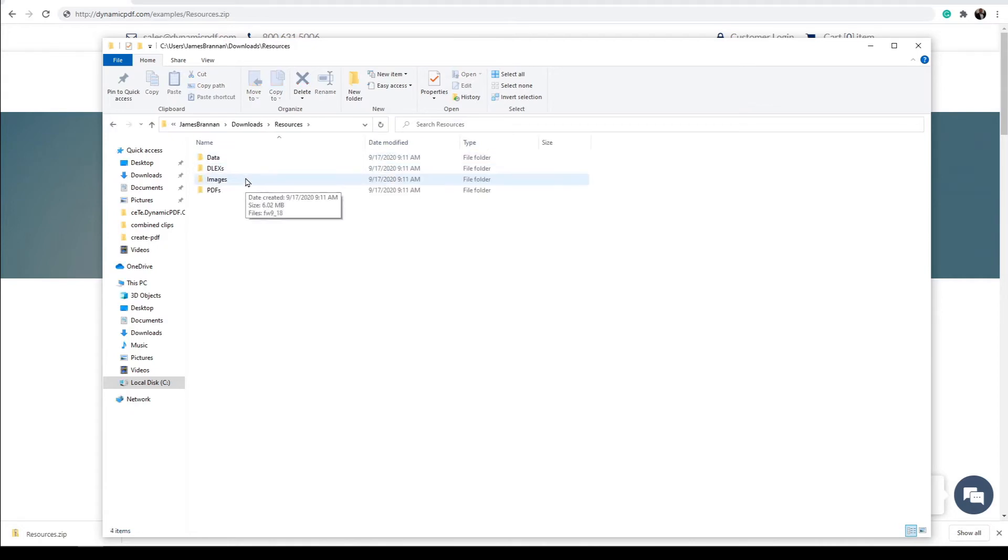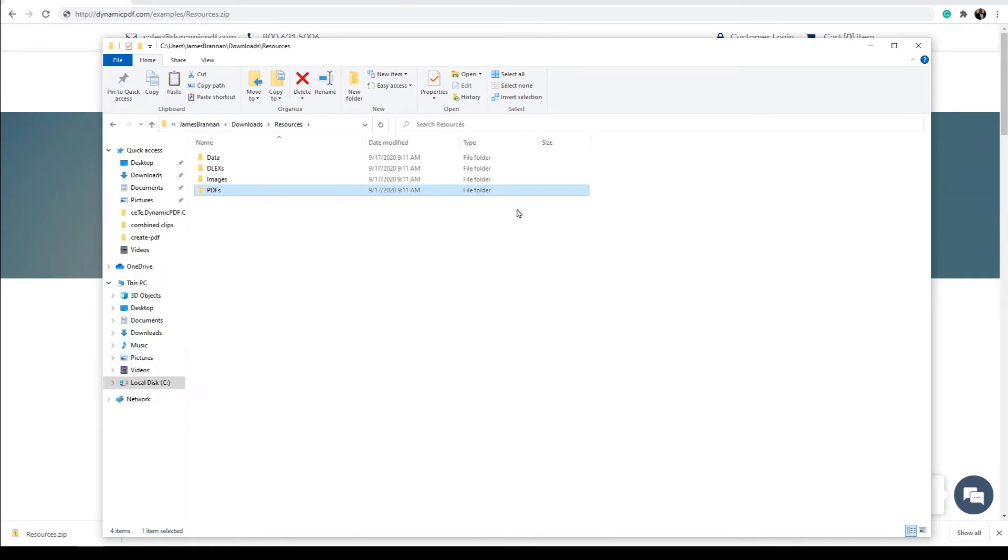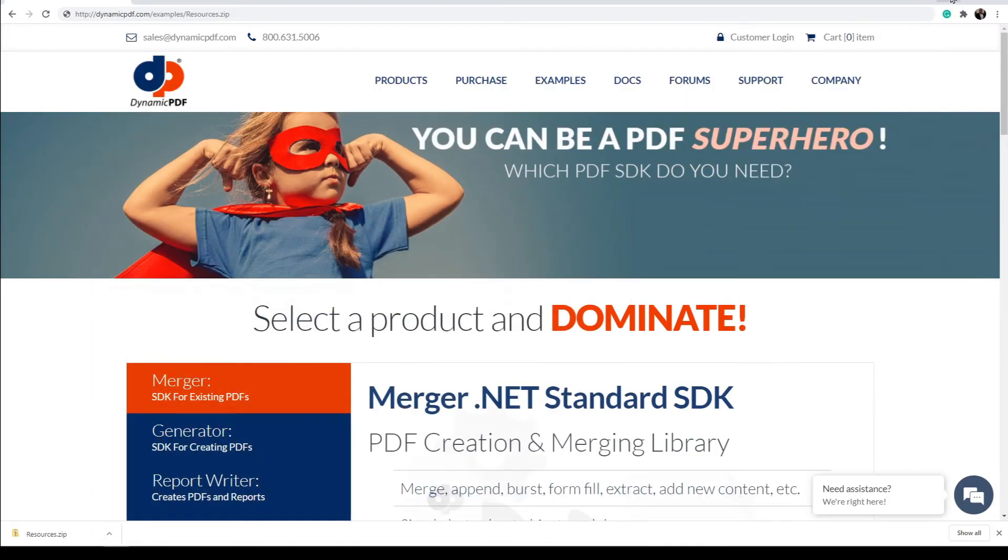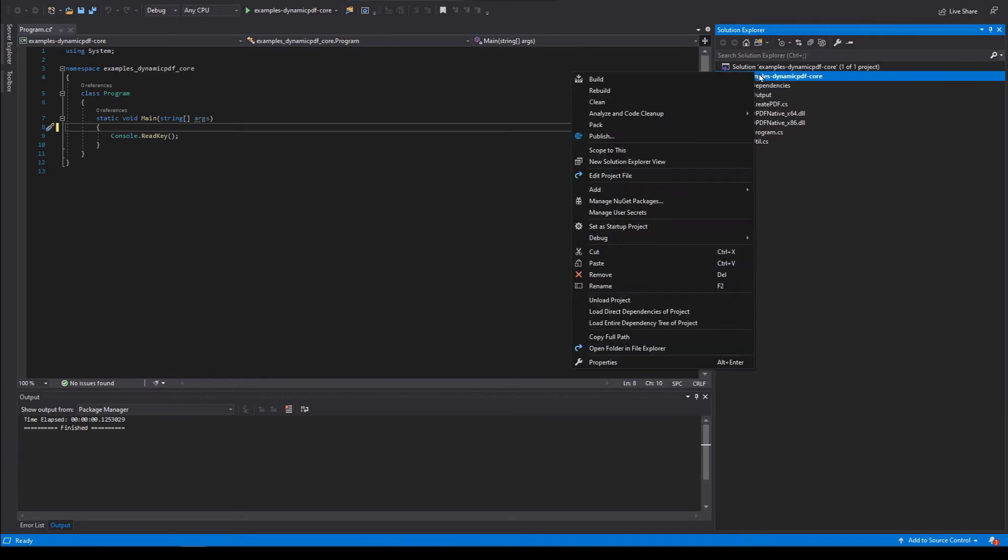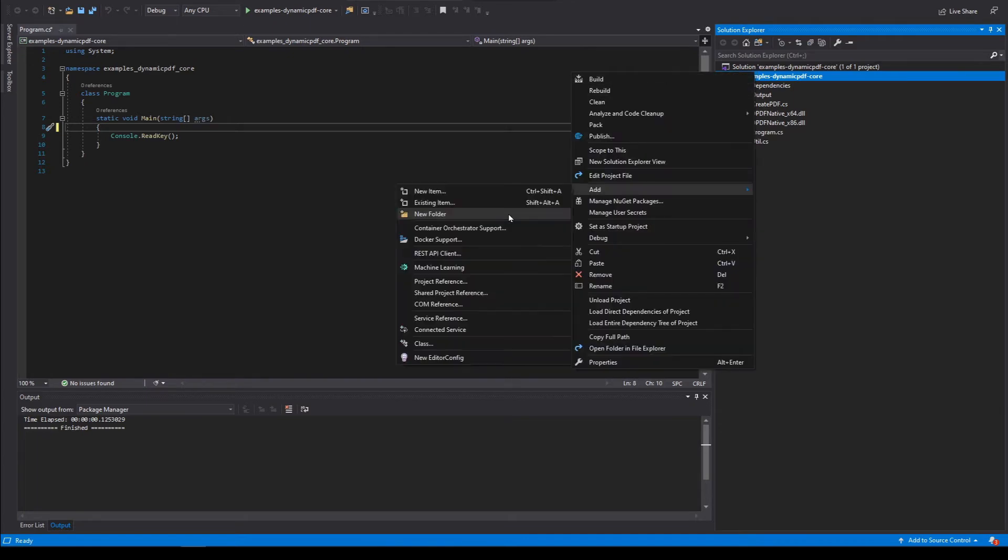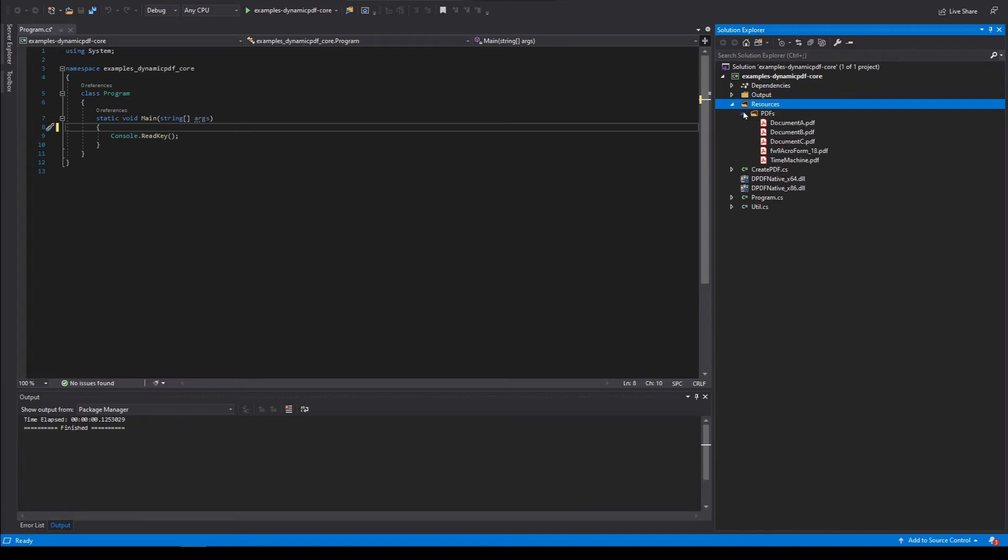Open them. Find PDFs. Copy it. Now let's return to Visual Studio. Create a new folder named resources. So now we have resources, PDFs, and there's our example PDF files.